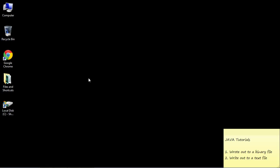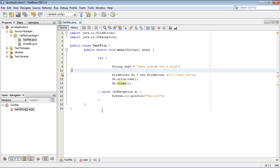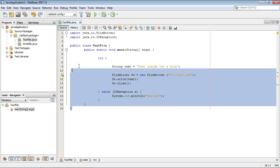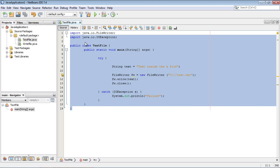Welcome to the 48th tutorial on Beginning Java. In the last video we wrote out to a binary file. In this video we're going to write out to a text file. Let's go ahead and open up NetBeans and you can see here I've typed everything out.